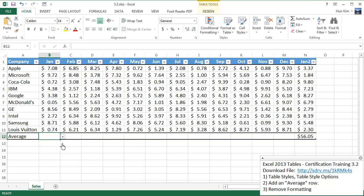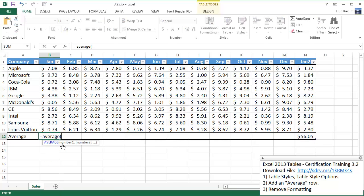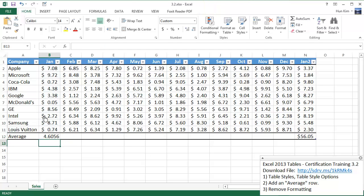And I'm going to type in a formula here equals average. And this is the case where you can click and highlight the numbers you want to average and press enter. So this is the average amount.